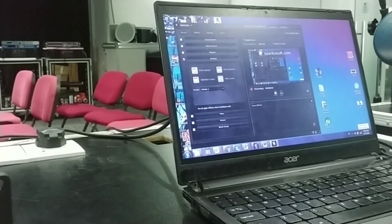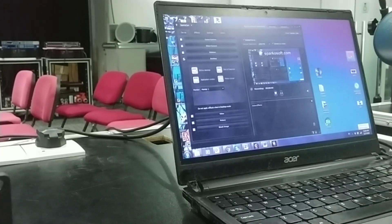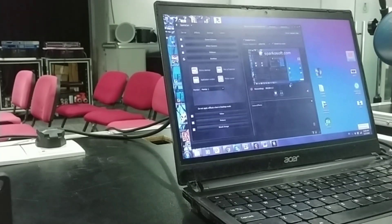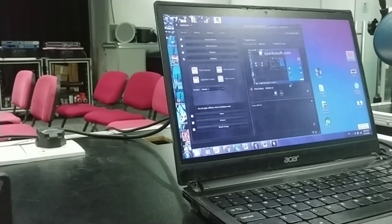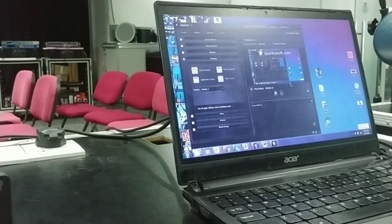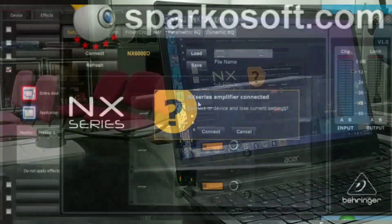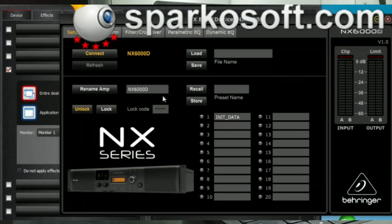Okay, now the device is connected to the NX Edit software. So I just need to open it. Run. It will ask you to connect to the NX series amplifier. You press connect. Then they will detect your device NX6000D.